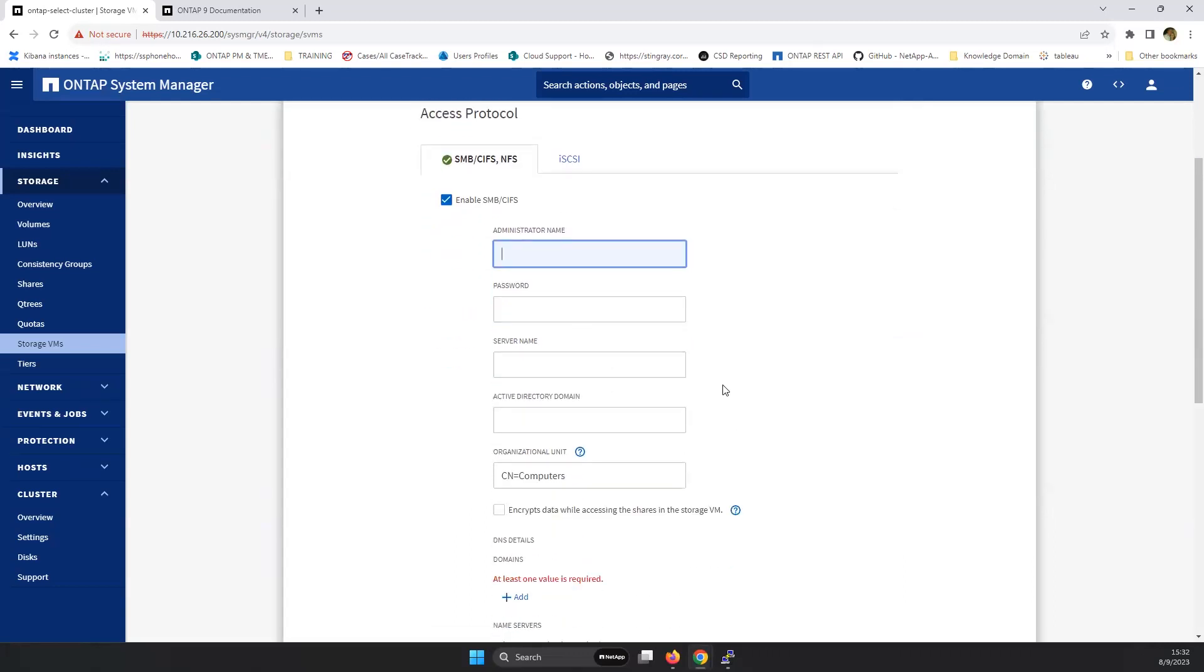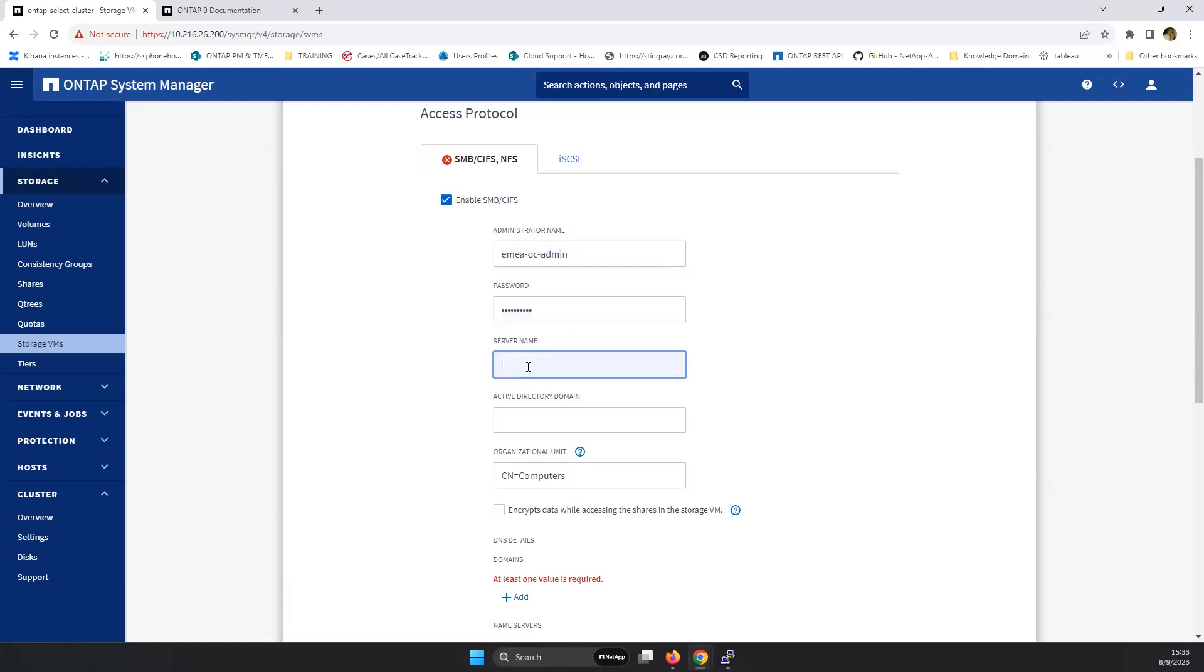What is required here is the administrator name of the domain where we're going to add the server to. In our situation, this is EMEA-OC admin with an internal password.